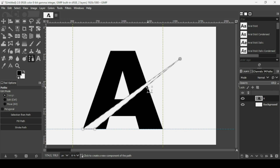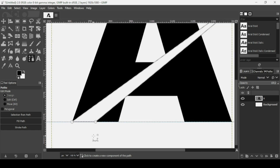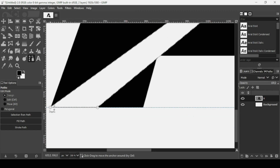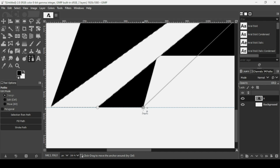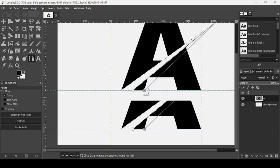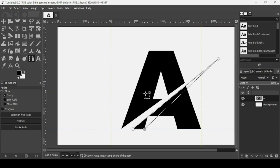Zoom in with the plus key. I'm going to drag this path point from the left corner to the right corner — it slides along the guide because we have Snap to Guides enabled. Press the plus key to be more precise, then I'll leave it here. Press the minus key to zoom out, then press Enter. As you can see, it created a selection from the path.